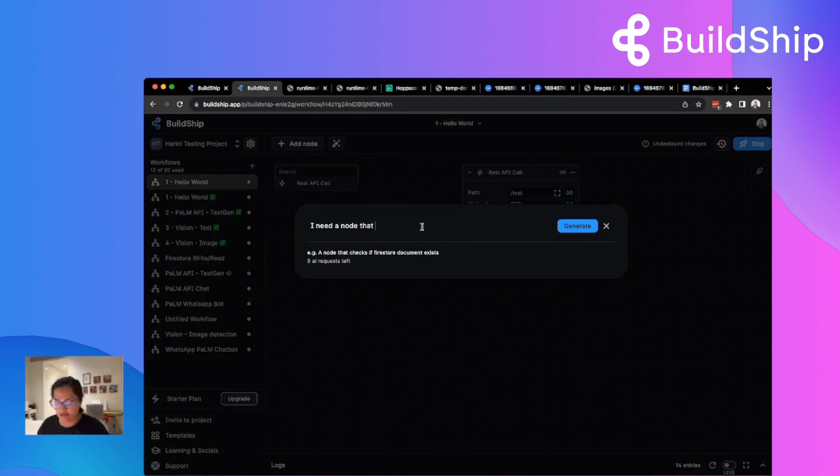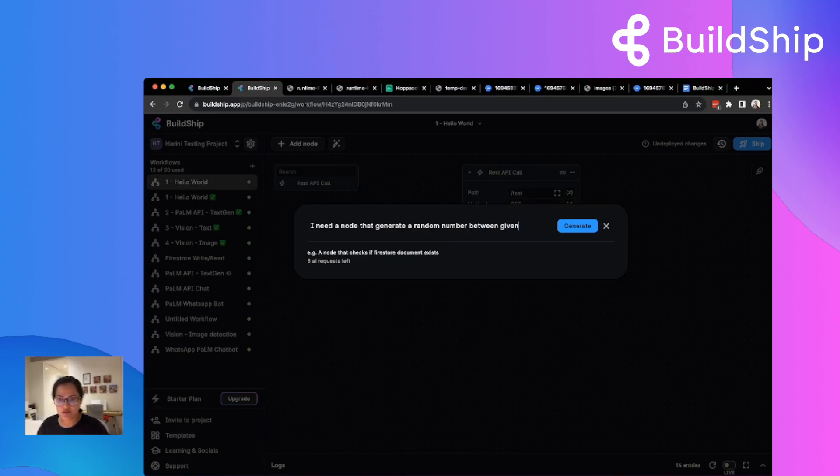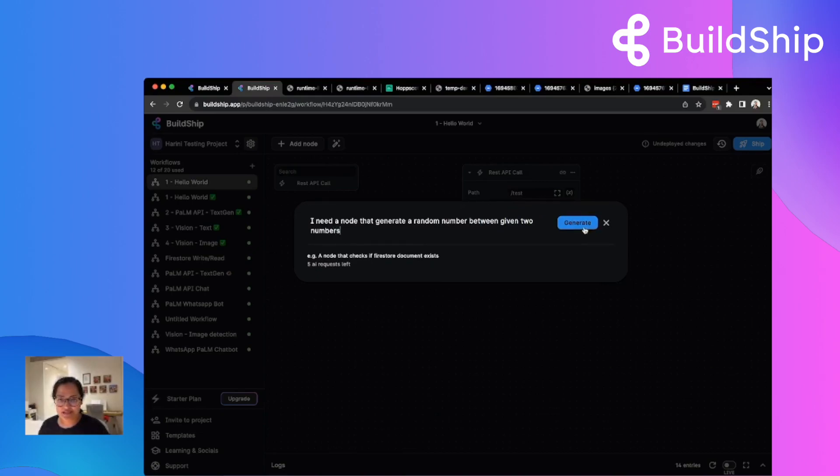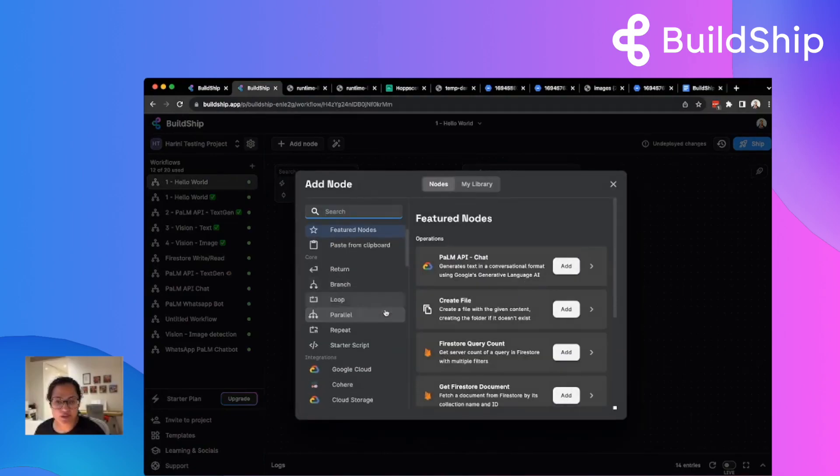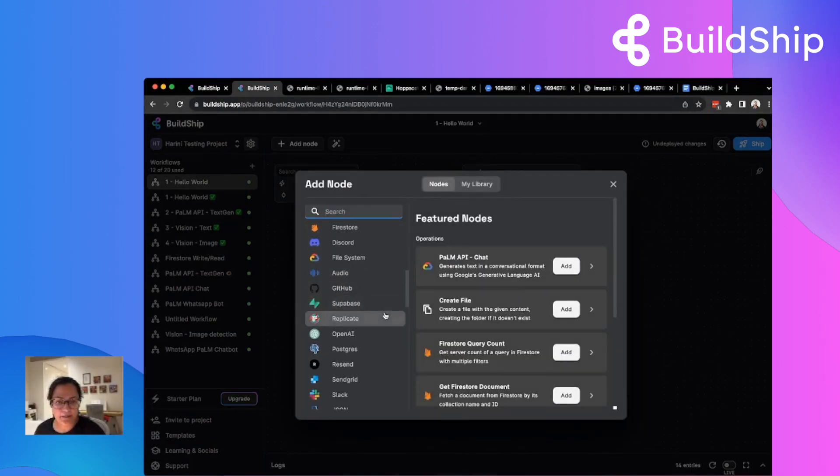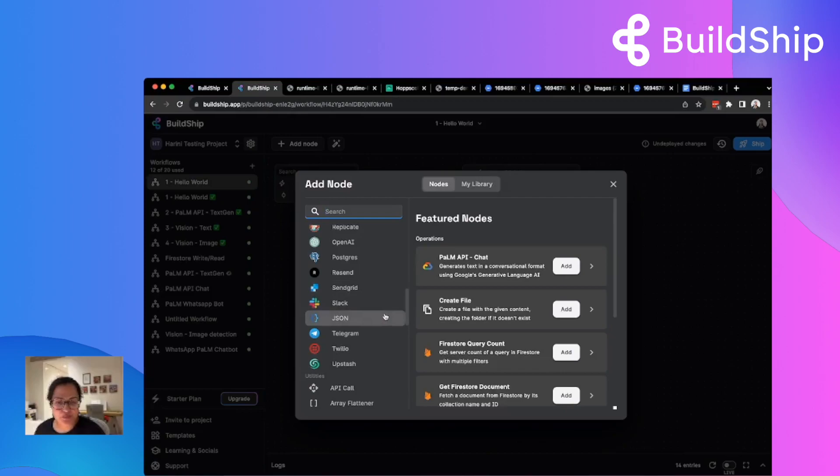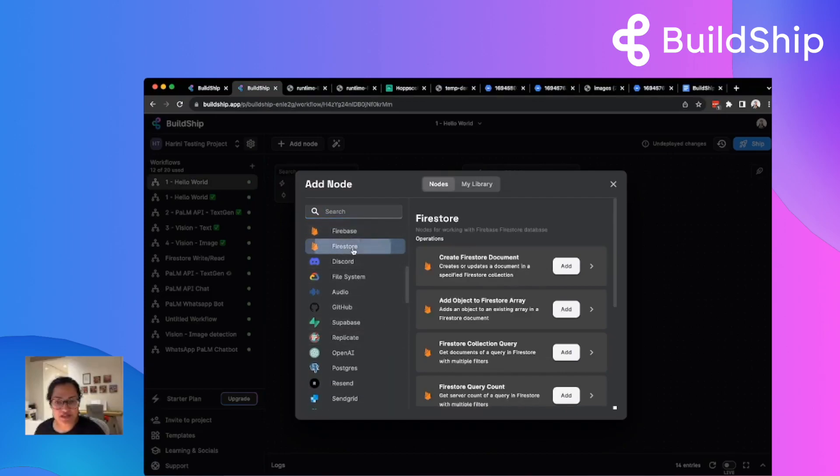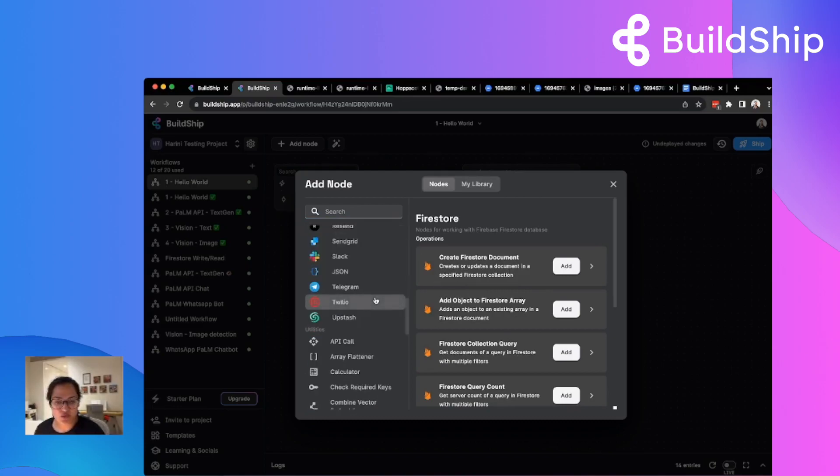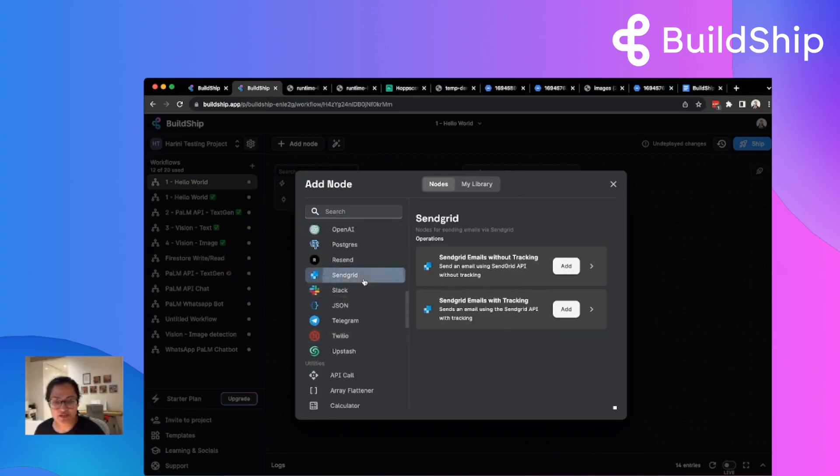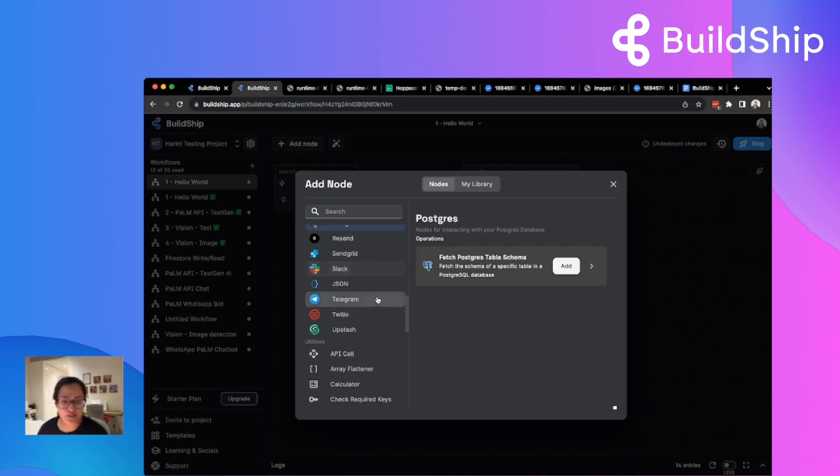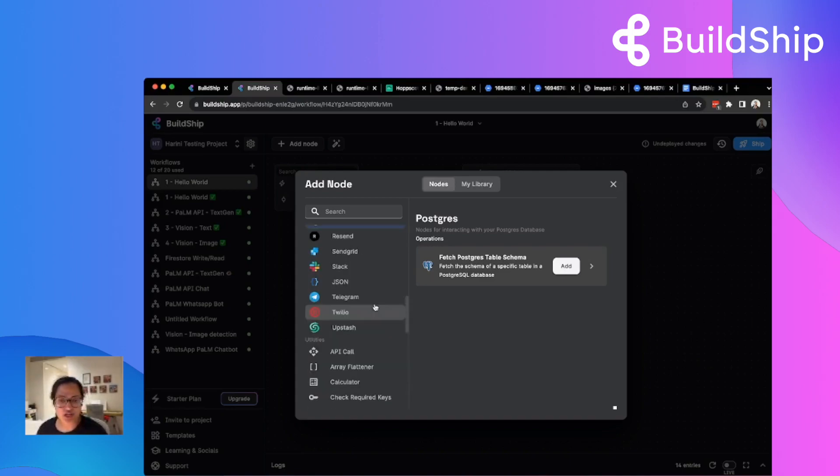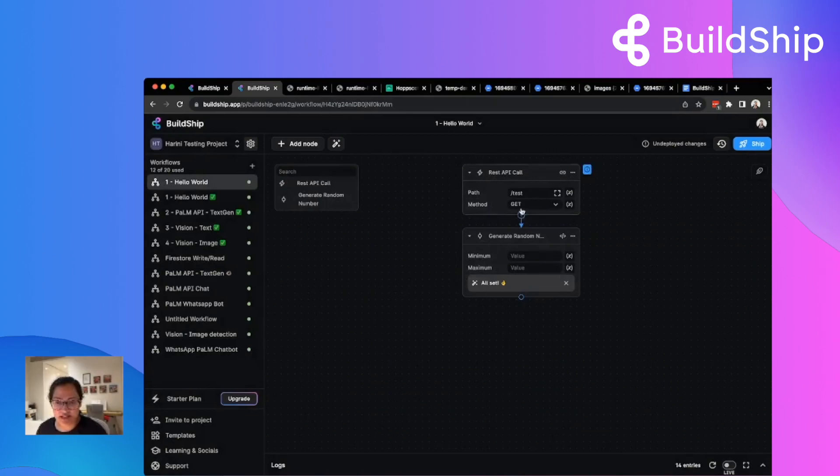You can generate a node with AI. Let me say, for example, generate a random number between given two numbers. So essentially, it'll use this prompt to generate the node logic. And you can actually use any one of these nodes that we have available. Say, suppose you want to connect it to Firestore and do certain CRUD operations. Or maybe you want to connect to SendGrid, send some emails or use Postgres to connect and get some data from there if your database is on Postgres.